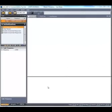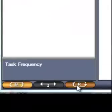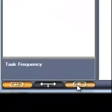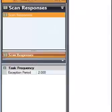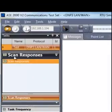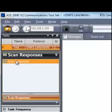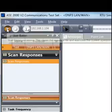To start RTU simulation in task mode, select RTU simulation mode in the bottom left portion of the ASC2000 view. RTU simulation supports a single task called scan responses. Select that task and start.